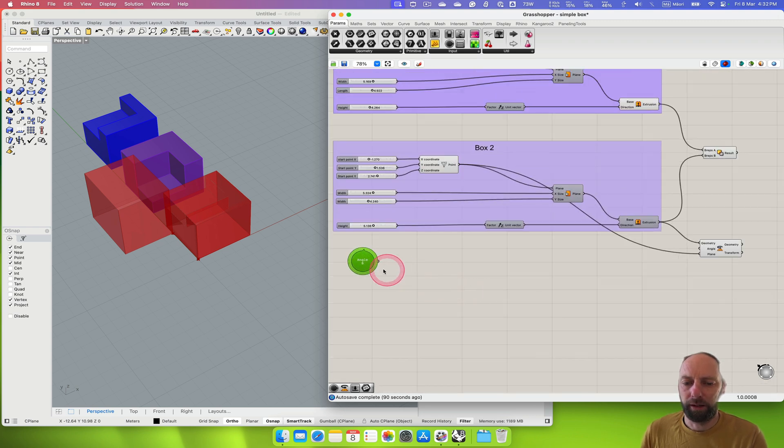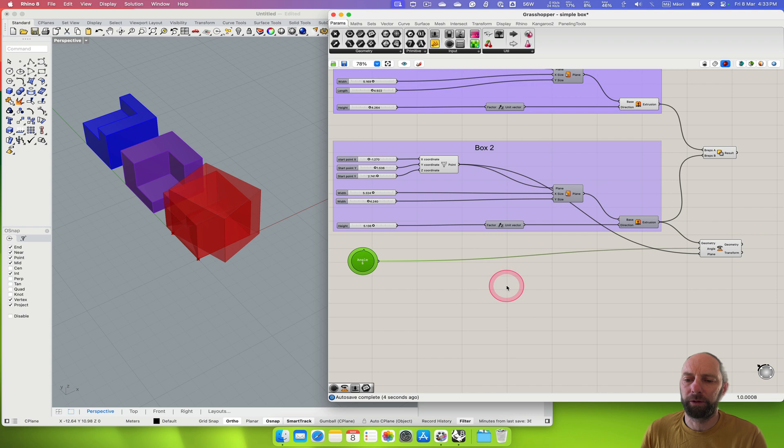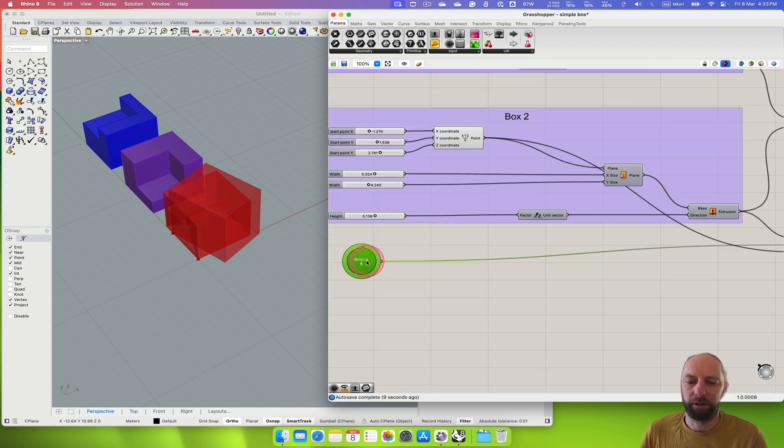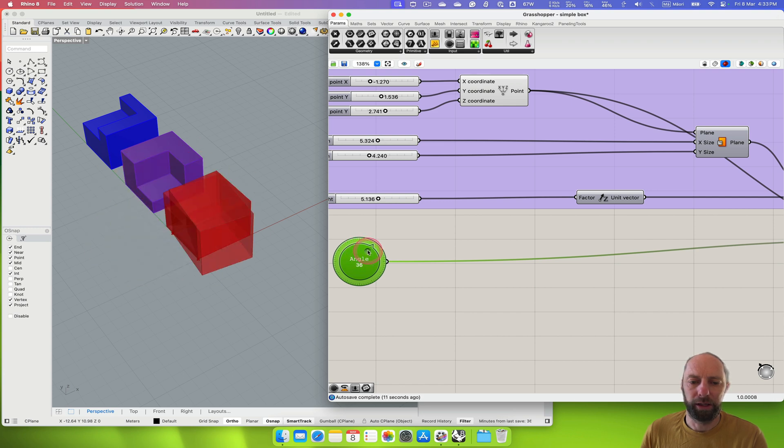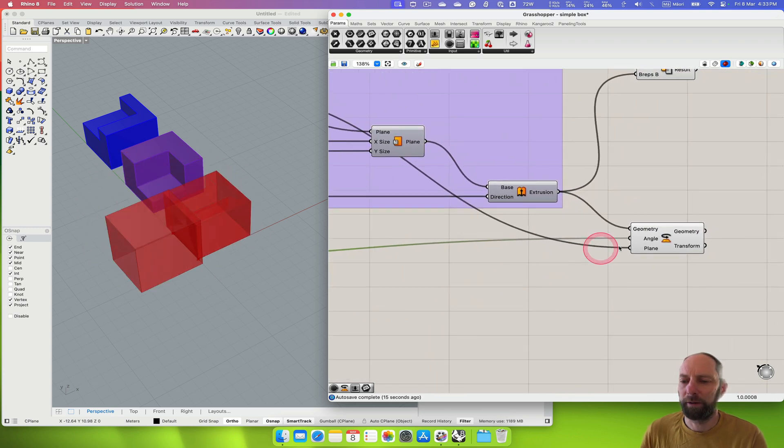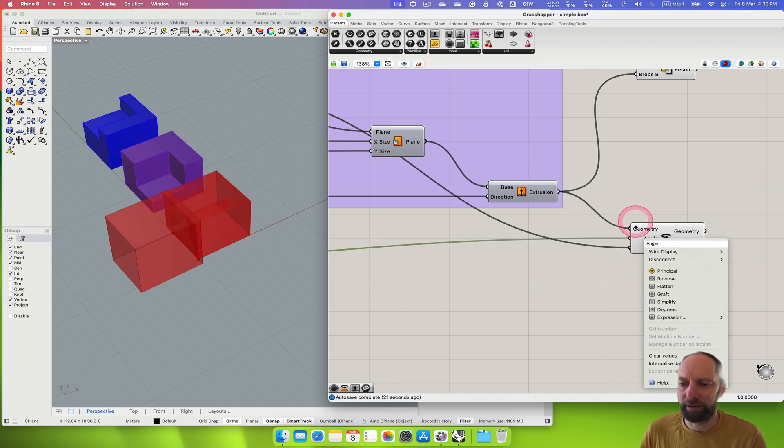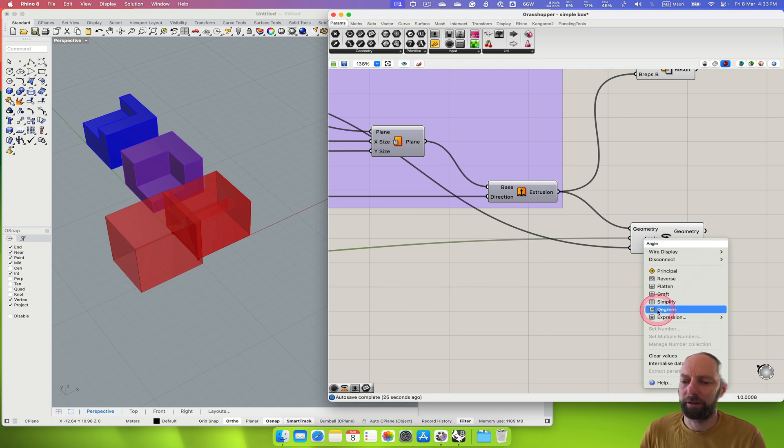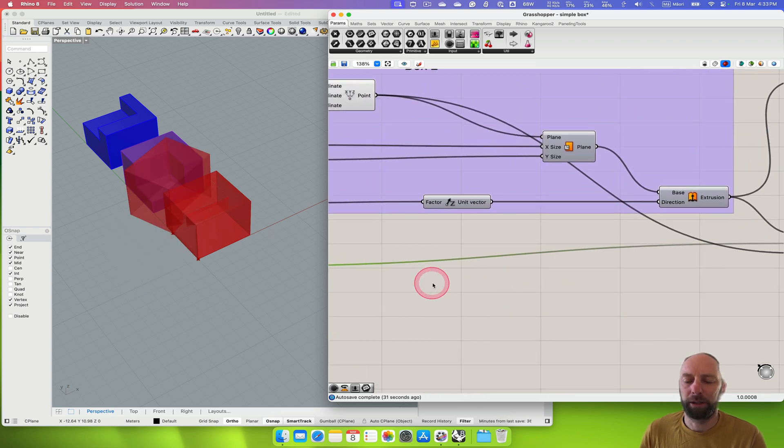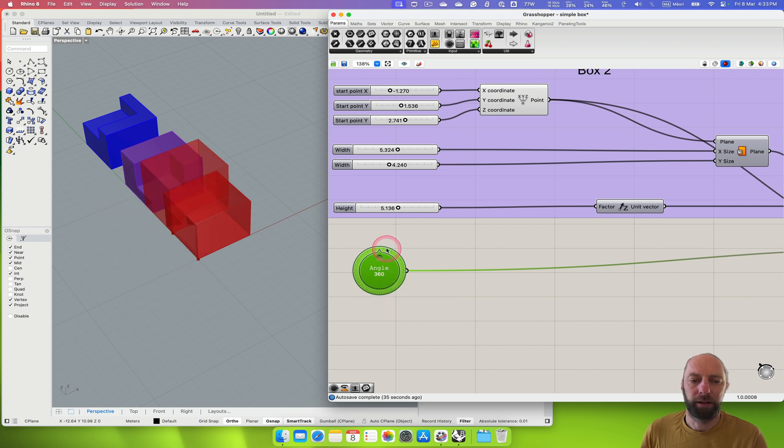So now if we move that around you can see we can set an angle. By default, the way Grasshopper works is it uses radians for angles, so we need to convert that because otherwise we get this weird thing going on which is not too clear. So if we just come over here we can right click on the left hand side where it's got angle and then come down and set it to degrees there. You can see little degrees.